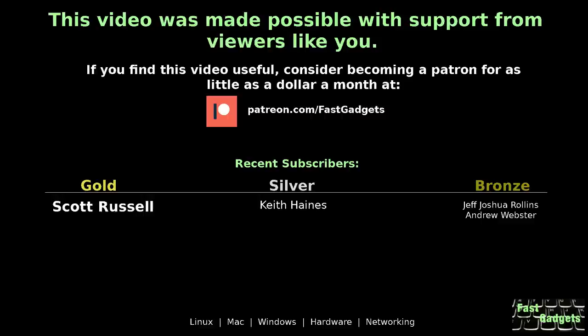This video was made possible with support from viewers like you. If you find this video useful, consider becoming a patron for as little as a dollar a month at patreon.com/fastgadgets.